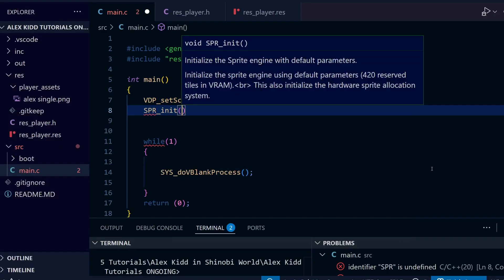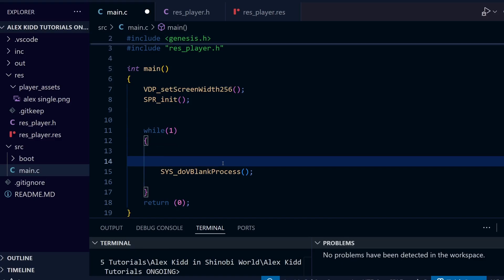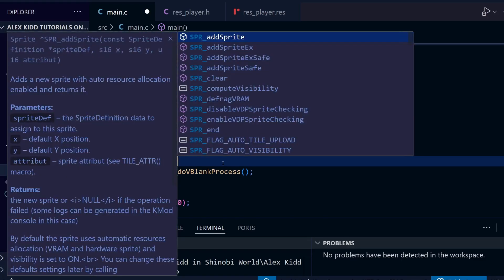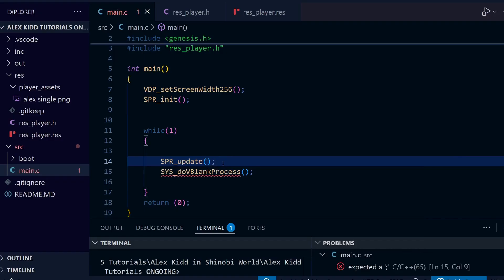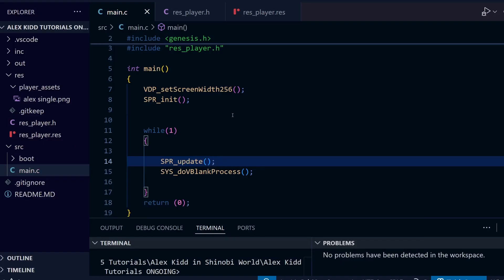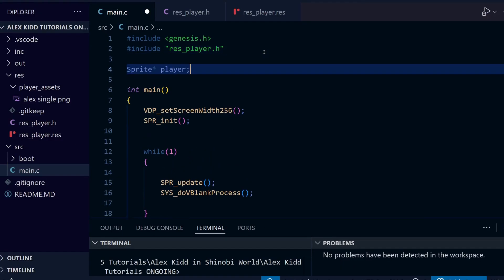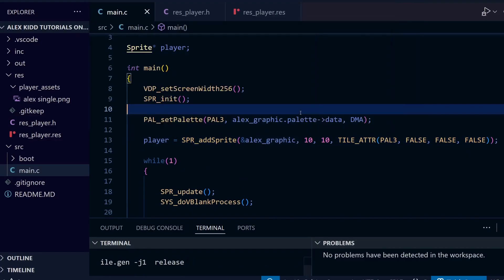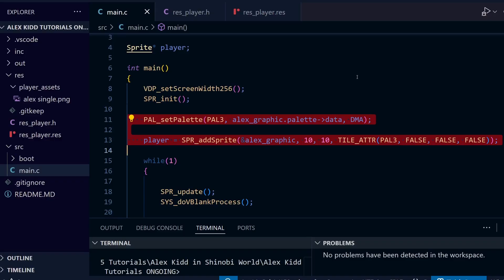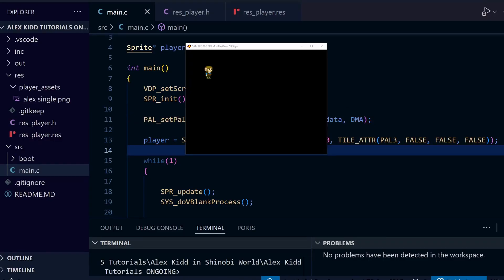To prepare to put our sprite into the game, I'm using the regular code we've already covered: setting the resolution to 320 wide like the original, setting up the sprite engine at the very beginning, and making sure it updates within our game loop. To put our sprite in the game I need these three lines of code: first we define the sprite, then we set up the palette, and finally we add the sprite. If you need to remind yourself what's happening here, just check back at the previous lessons on how to add a sprite.